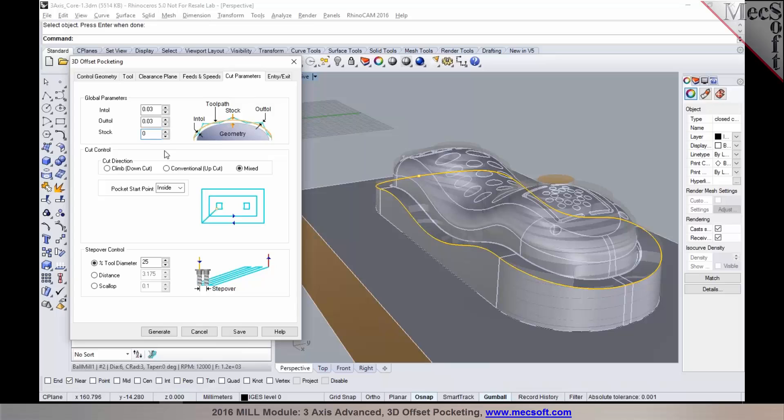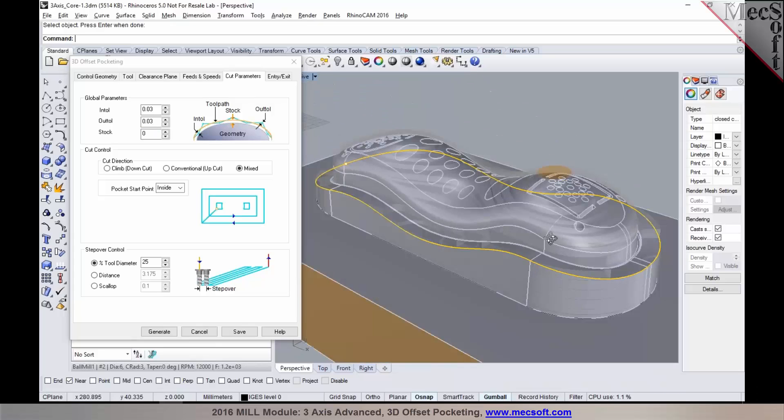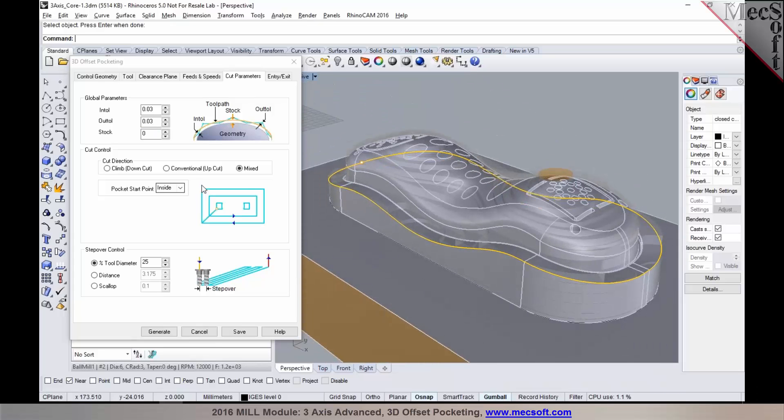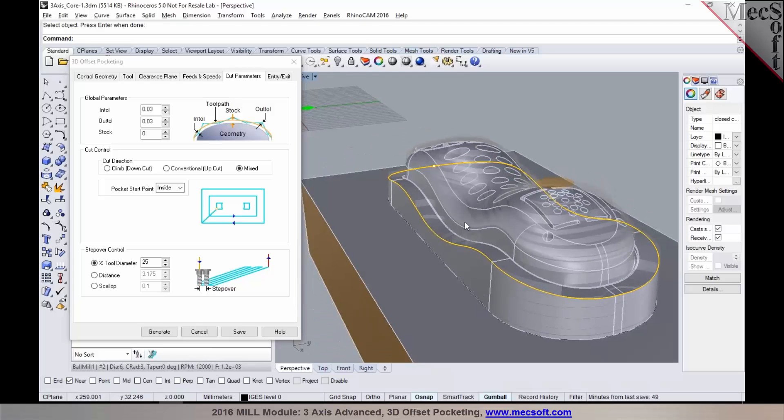If you're planning to use this as a finishing operation, then you could set the stock leave as zero. You could choose your cut direction under cut control. In this particular case, since we are programming on a core, you'd want to start on the inside, which is basically start at the highest point and work your way towards the steep areas on the top.